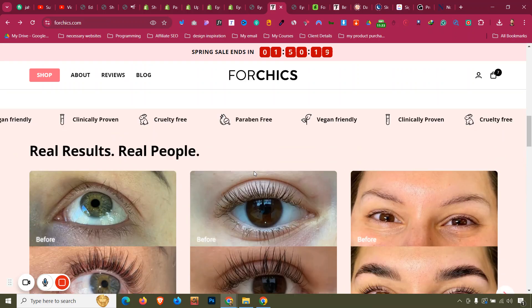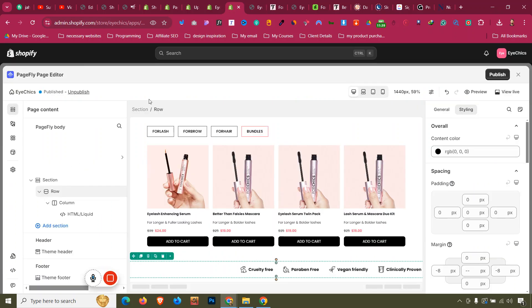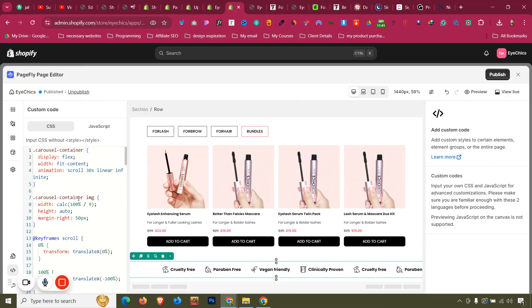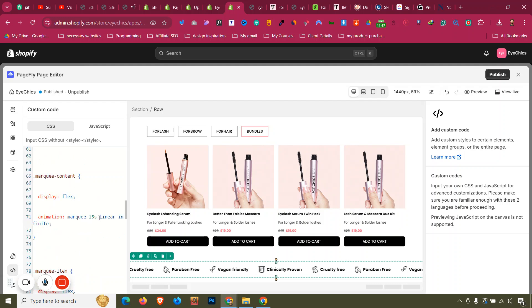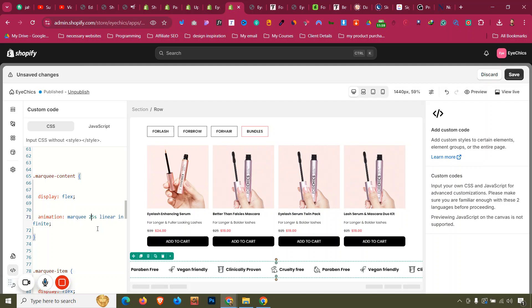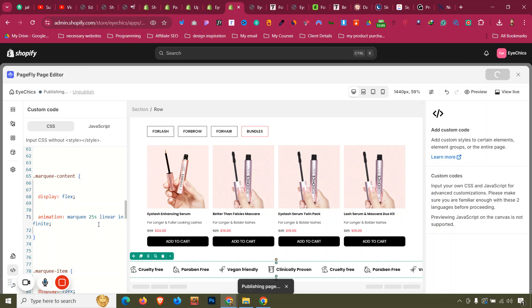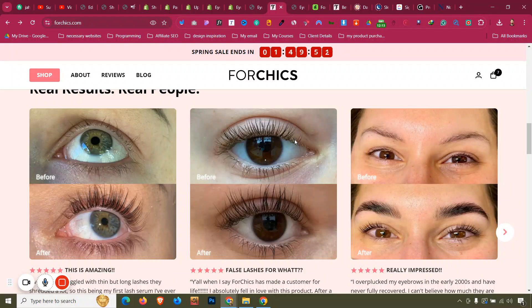The animation speed can be controlled in the code. The current value is 15 seconds — making it 5 seconds makes it faster, and 25 seconds makes it slower. Setting it to 25 seconds looks better than 15, which was a bit fast. The lower the value, the faster the animation. This section is now complete.